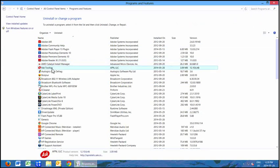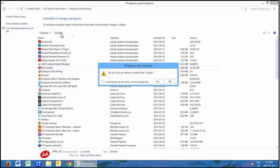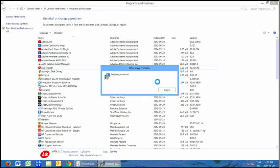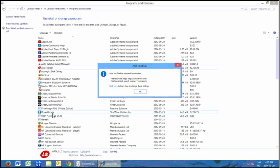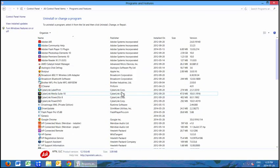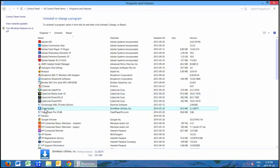One thing we don't need here is the Ask Toolbar — that's another piece of junk that comes in all the time. Go ahead and clean that up. There goes the Ask Toolbar.